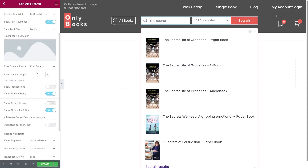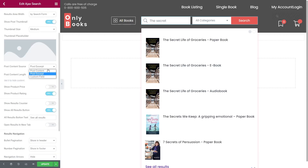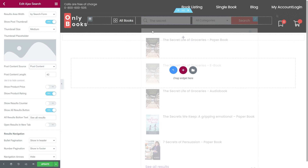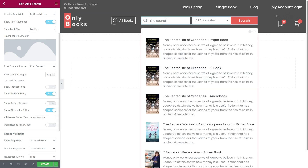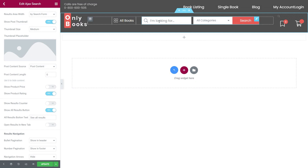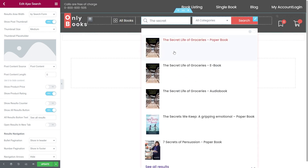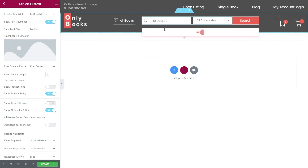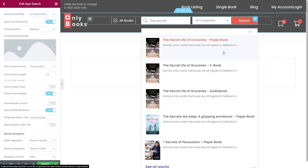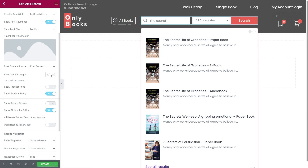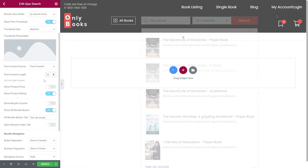As for the post content source, you can specify if it's post content, post excerpt, or custom field. For me, it is post content. The bigger the number of post content links, the more characters will be displayed. We can set 0 to hide the description. If we set it to 10, the description will be super short. In my opinion, 30 looks better for a book description.